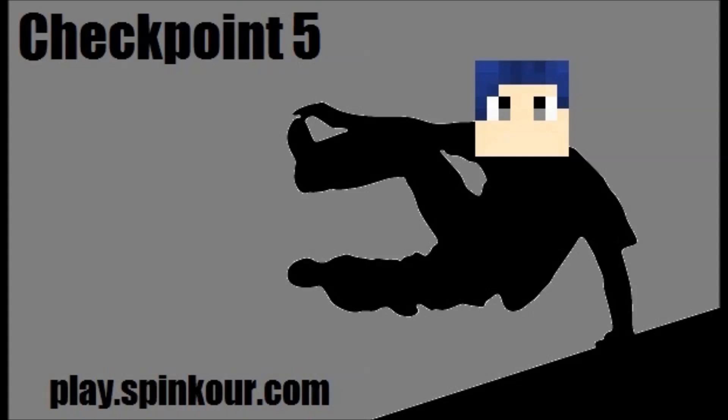Welcome back for another parkour tutorial. This time we're on checkpoint 5 of the grade course and my senior moderator, Hazma, is going to start things off.